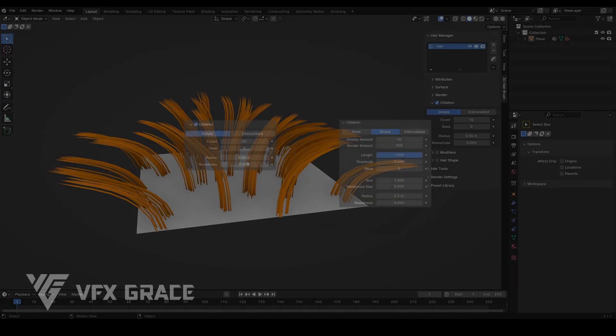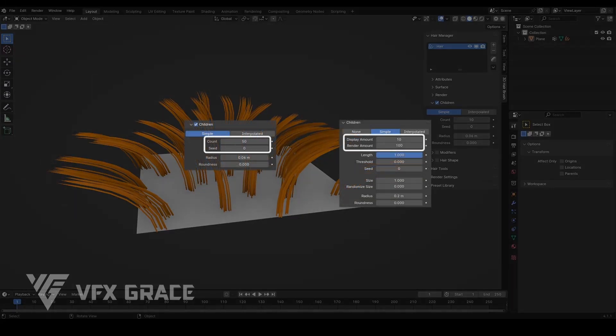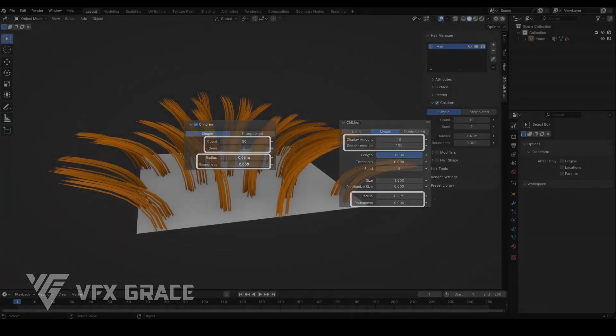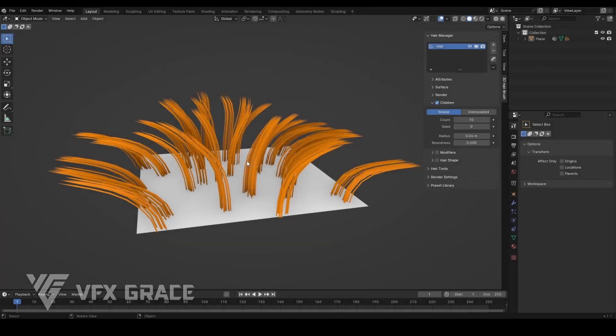The parameters in the children's section are inherited from those found in Blender's particle system, though only the most commonly used parameters are included here. I won't go into detail about each parameter. Instead, I will highlight some significant changes. We will mainly explain the interpolated type.